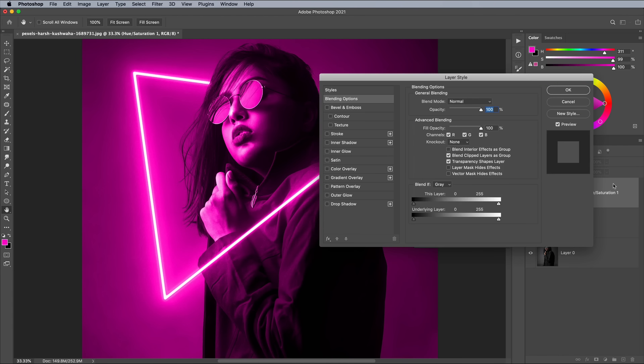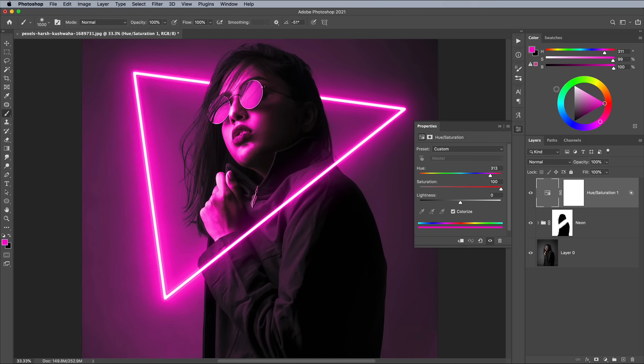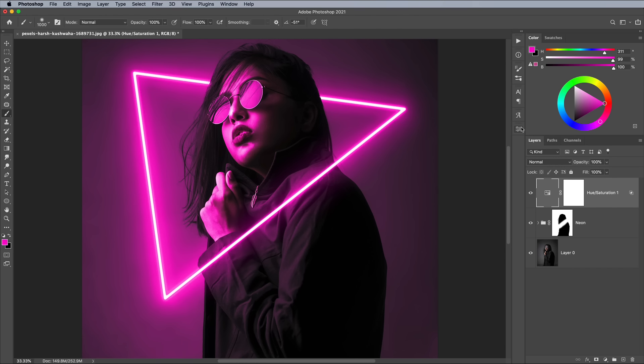Double click the layer, then in the Blend If settings, hold the ALT key and drag half of the triangle icon towards the center of the spectrum. This will erase the Hue and Saturation effects from the shadows, so only the highlights are reflecting the pink light.